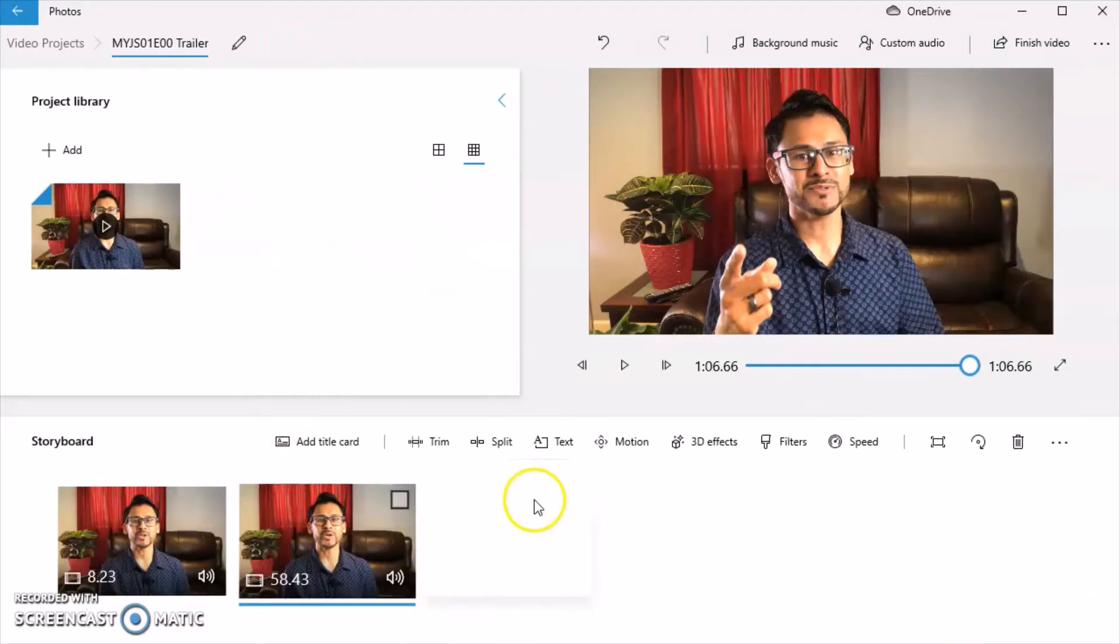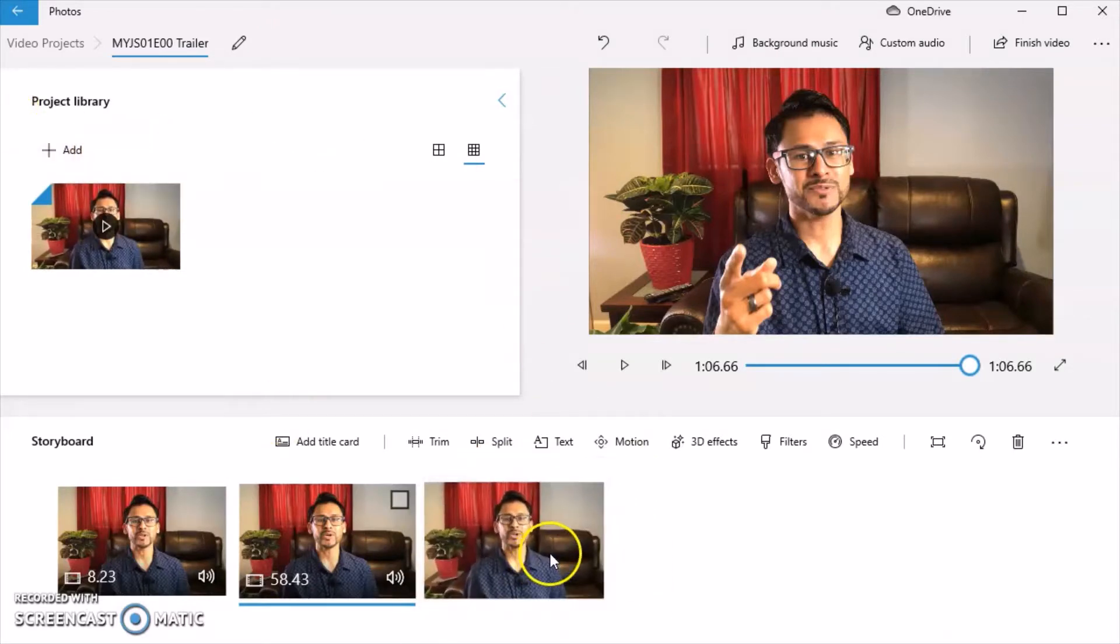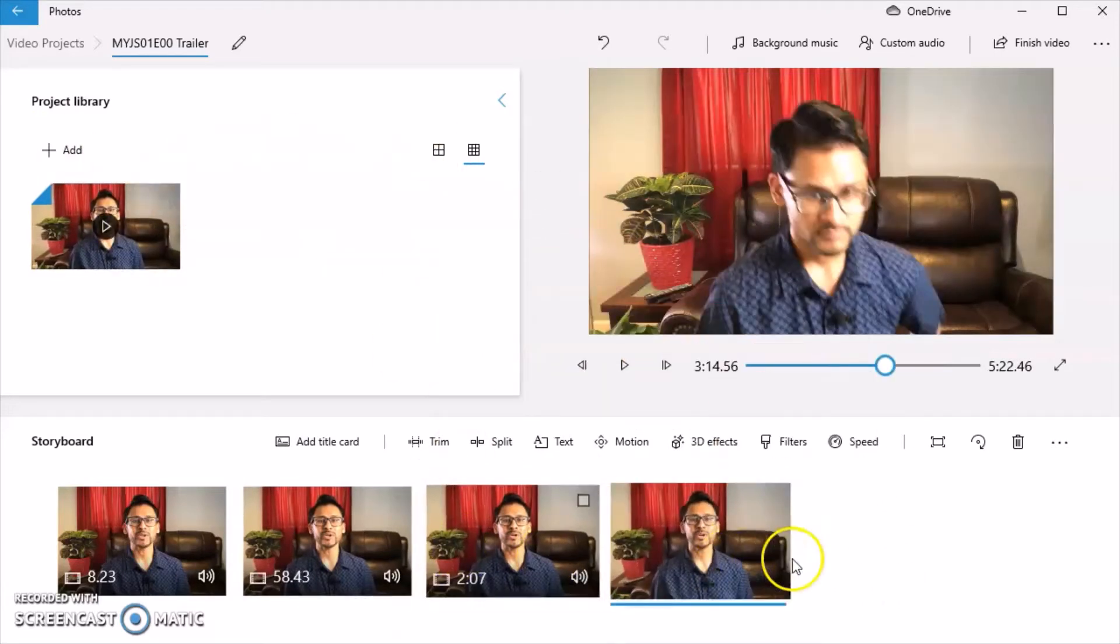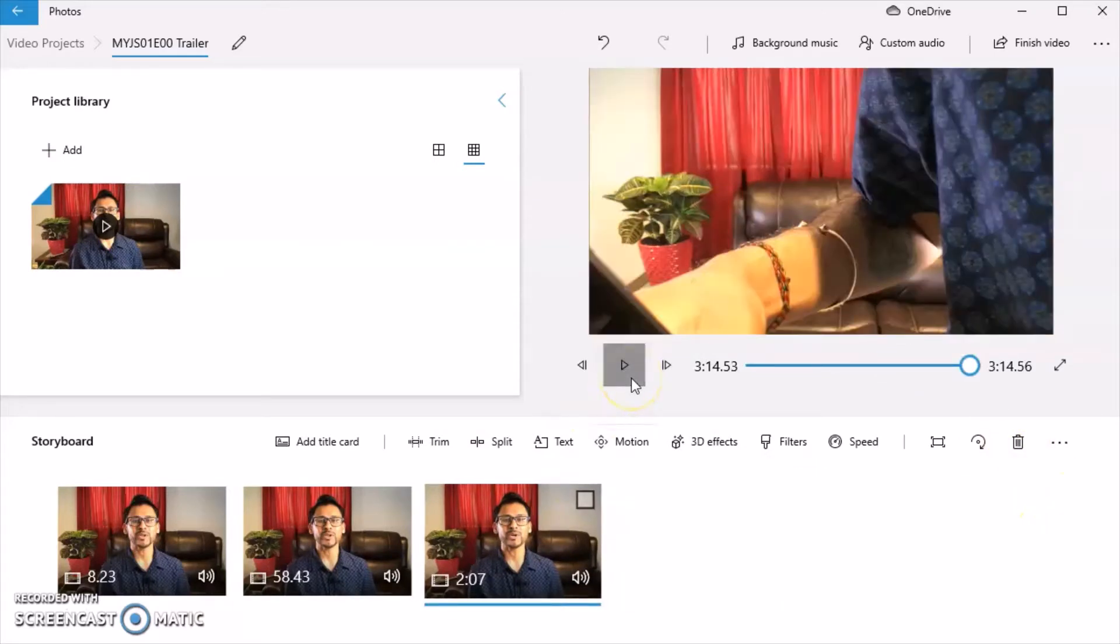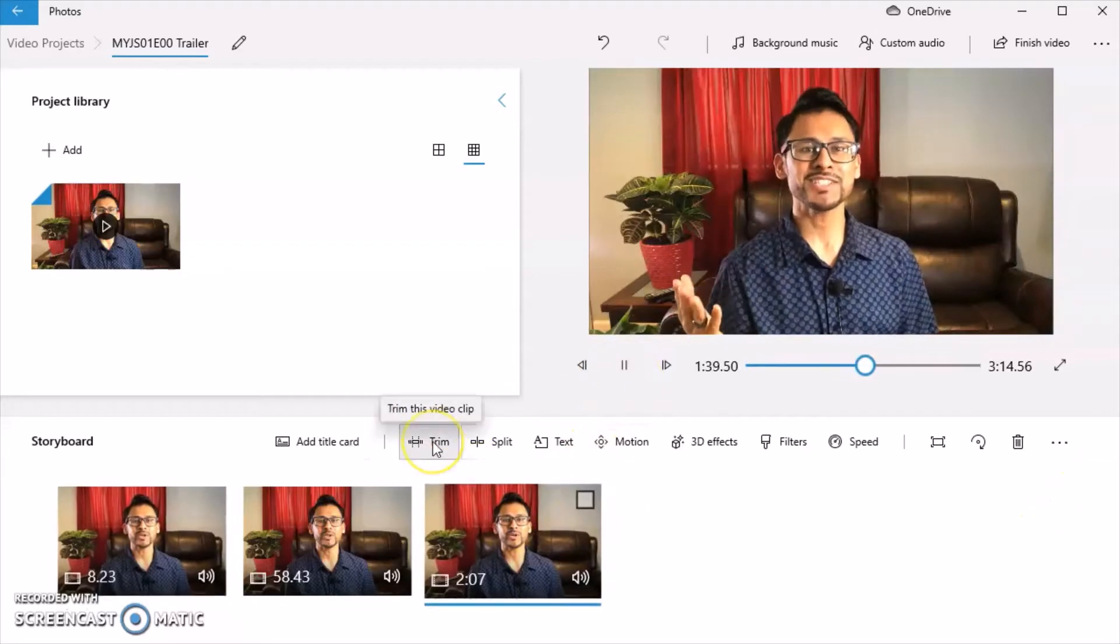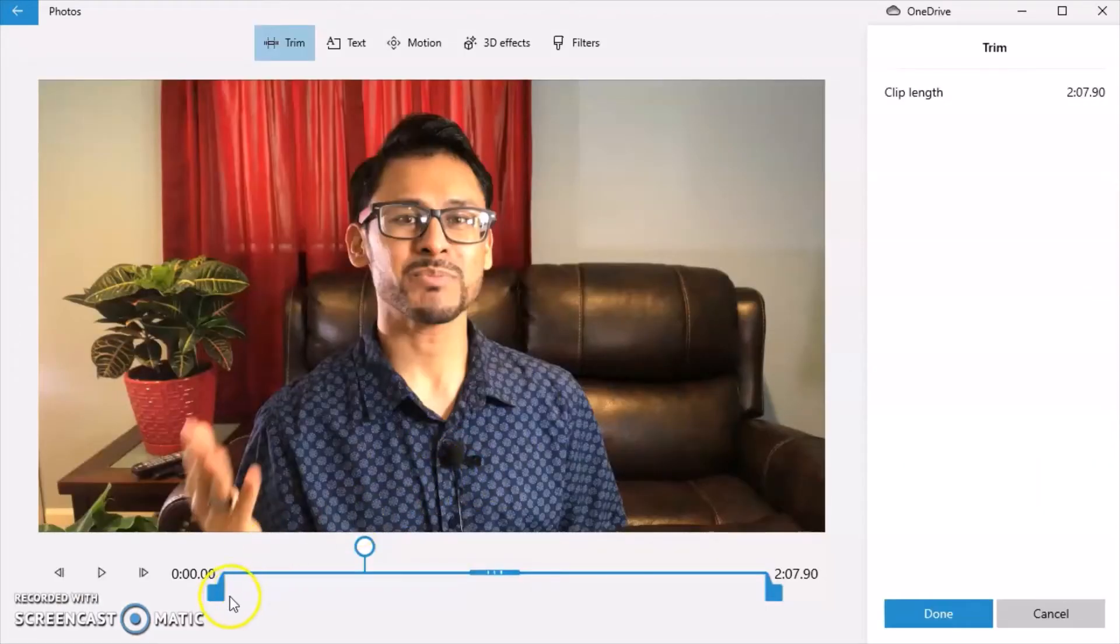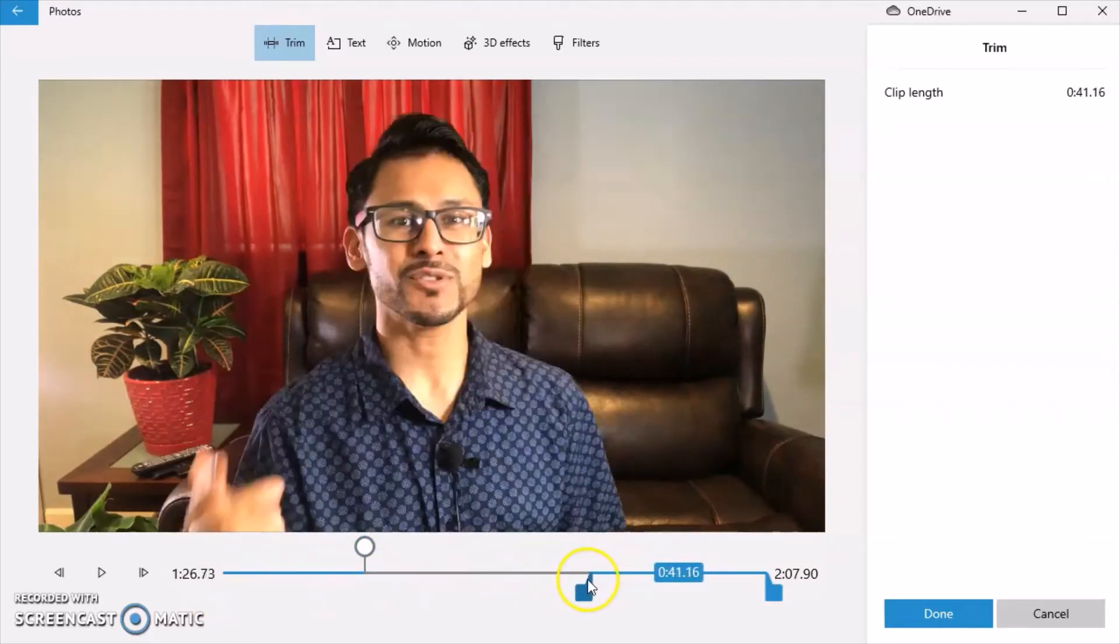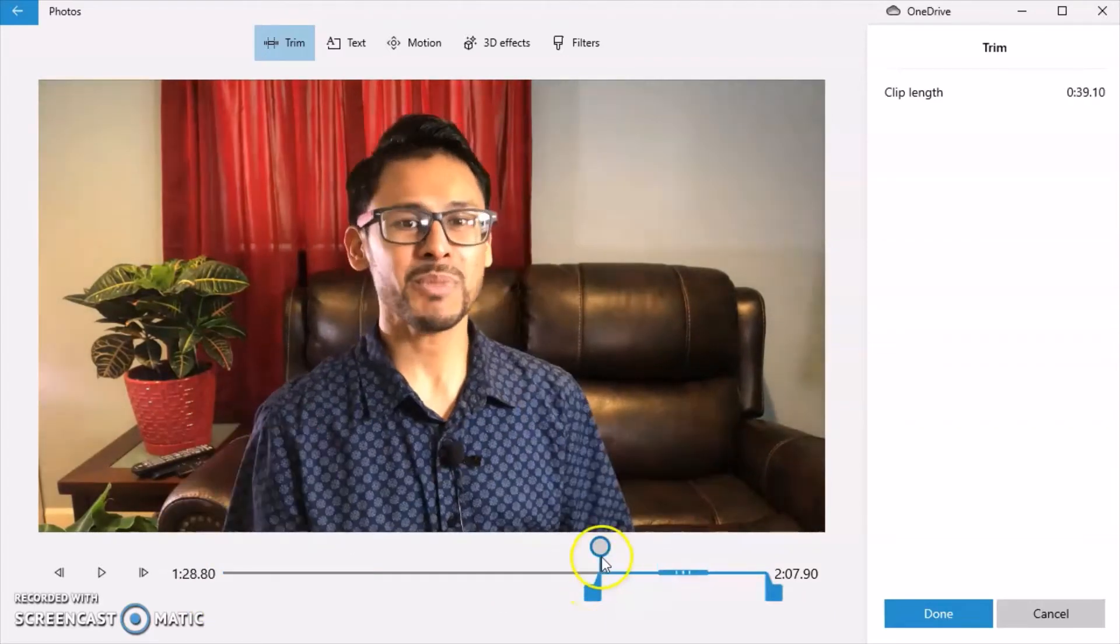Instead of doing the split like I showed you before, I can just drag it again from the storyboard. I can drag it as many times as I want. And if I made a mistake, I can just click on that box and I can delete it. This one, I'm going to click play.